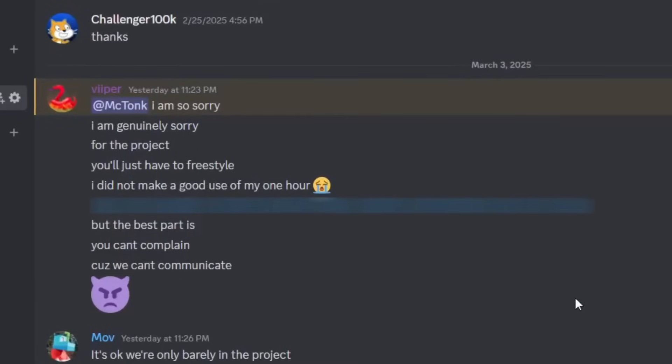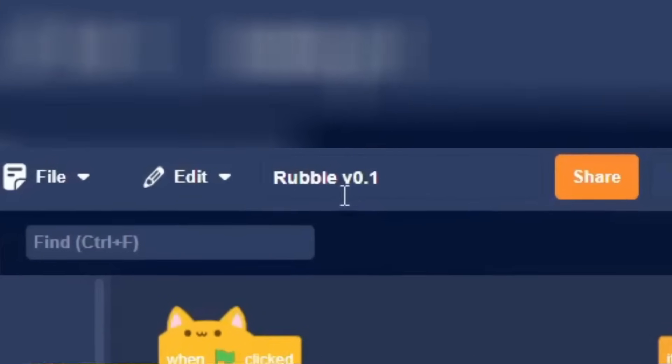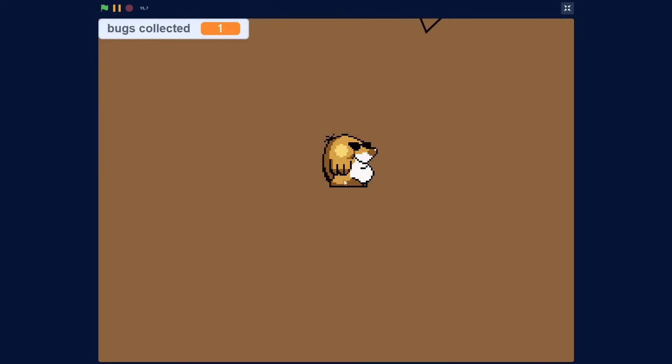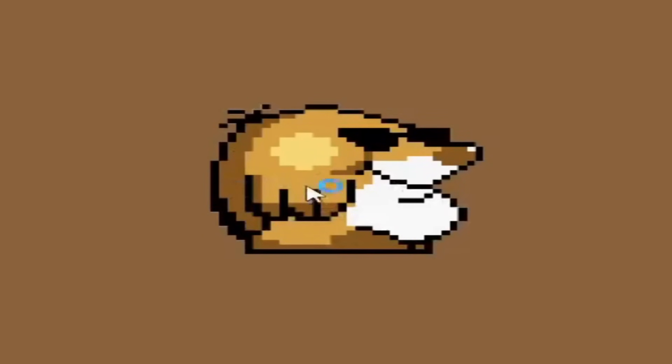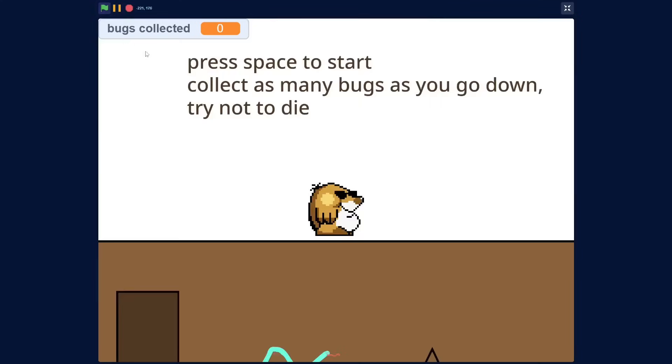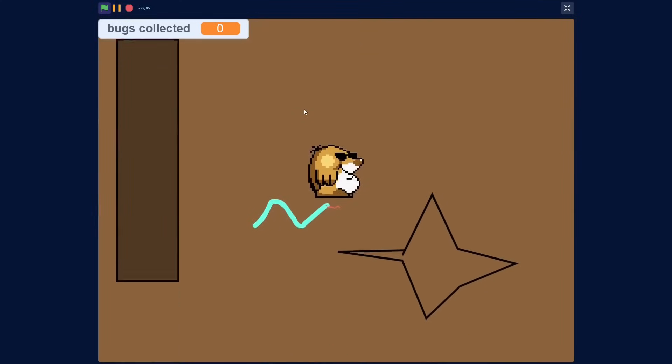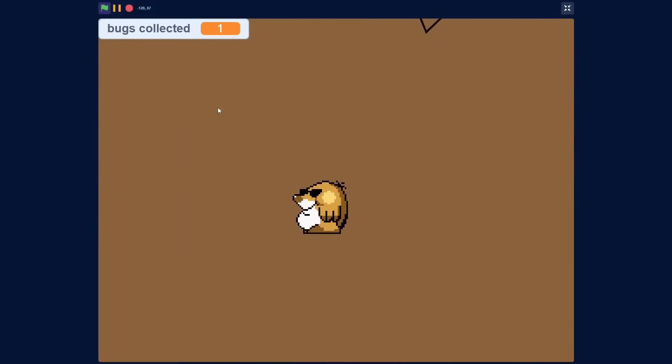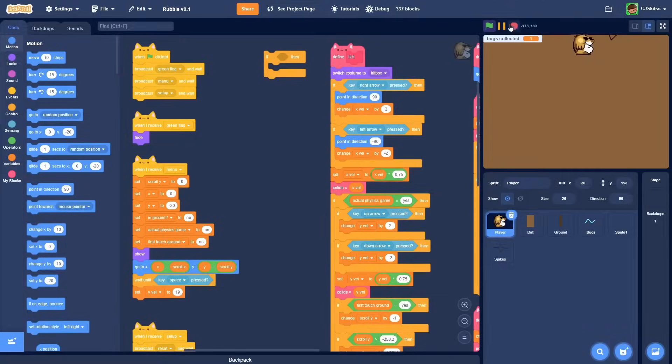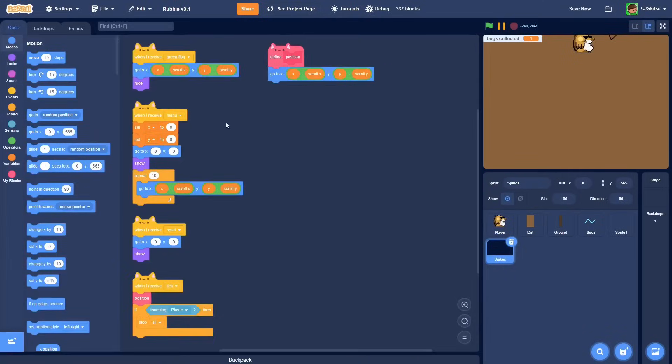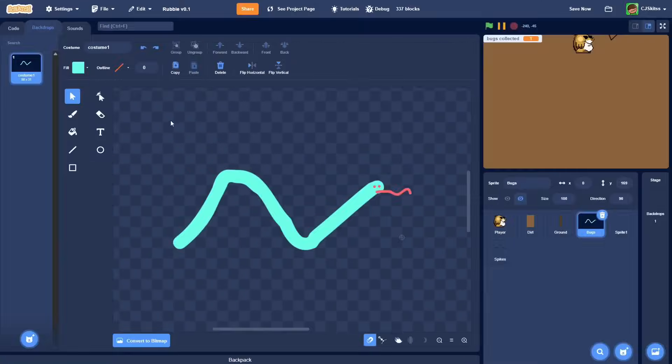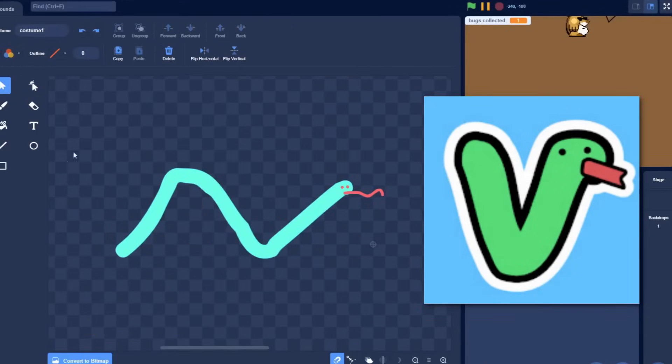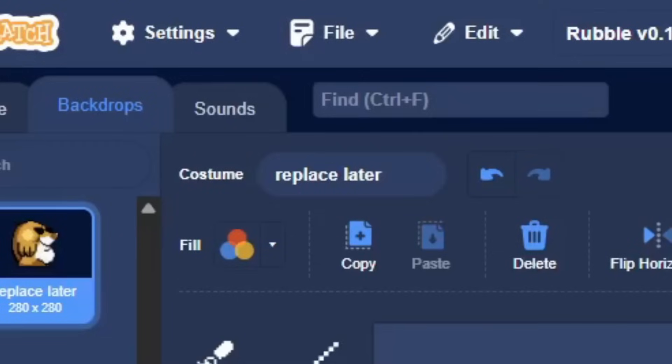Alright, so Viper has finished his part, and now it's been passed on to me, so I'm gonna go ahead and download this. Okay, so it looks like this game is called Rubble. I already have amazingly high hopes. Press space to start, collect as many bugs as you go down, try not to die. Collect as many - there's one! And now I'm moving up! Bro, what is this? That's not even a bug. Wait, is it supposed to be a snake or like a worm? It's just like Viper's logo. So he didn't make this art, replace later.